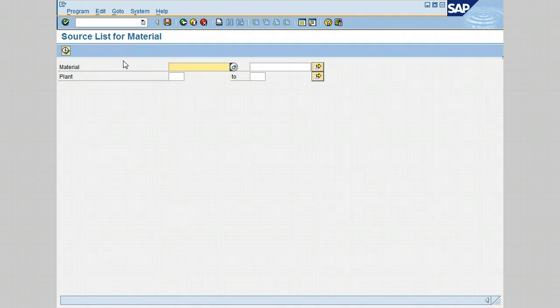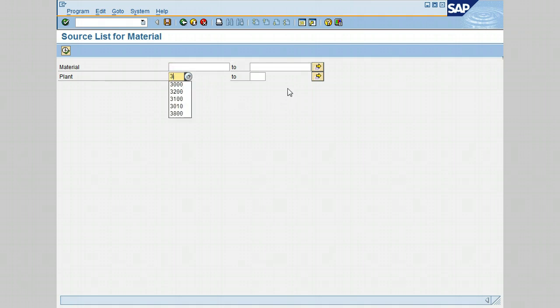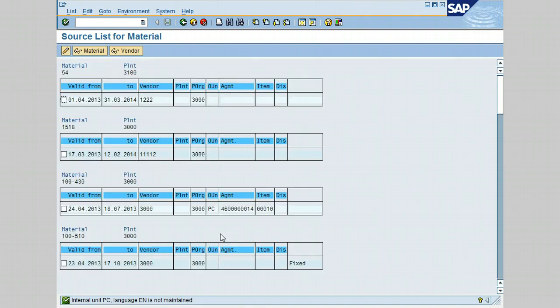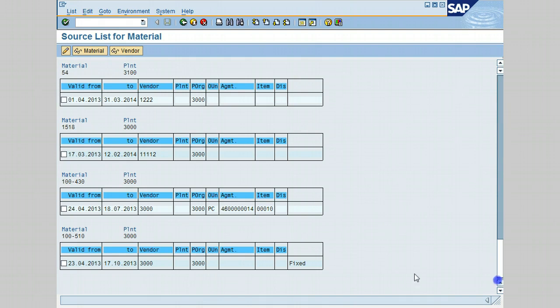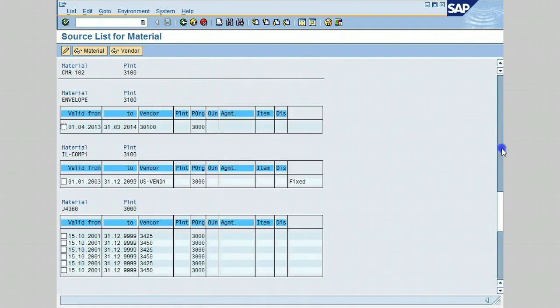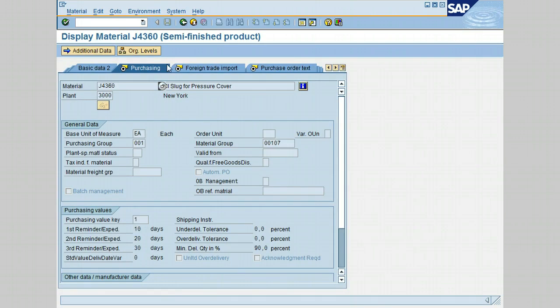The generate source list screen is displayed. The selection screen allows the generation of a source list based on the selection of a material or range of material and a plant range. So let's first enter plant, let's say 3000 to or up to 3100. And let's go ahead and execute. Source list for material. So let's just go ahead and scroll down. Scroll a little bit up and select this material or this vendor. Select the first line. Press on material. The material master record is displayed.